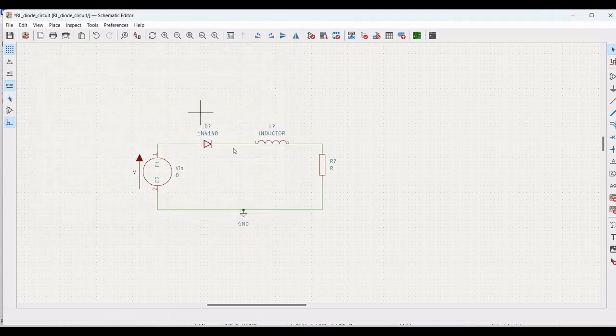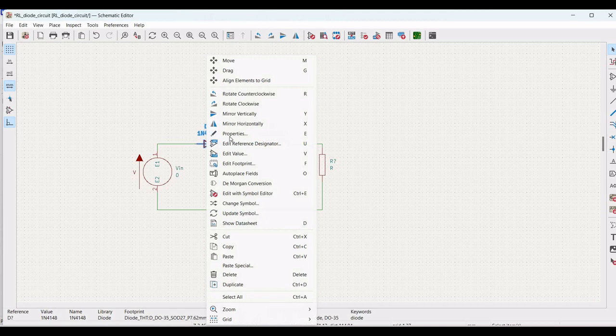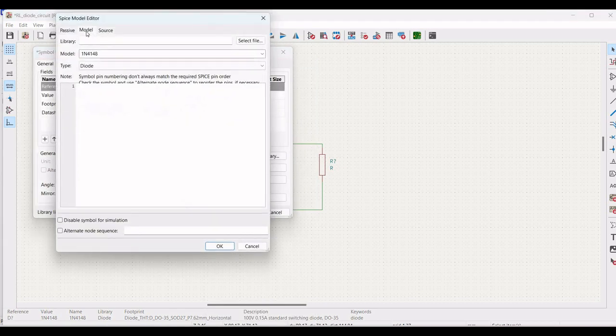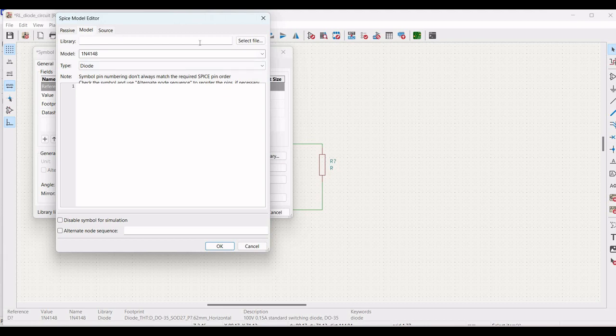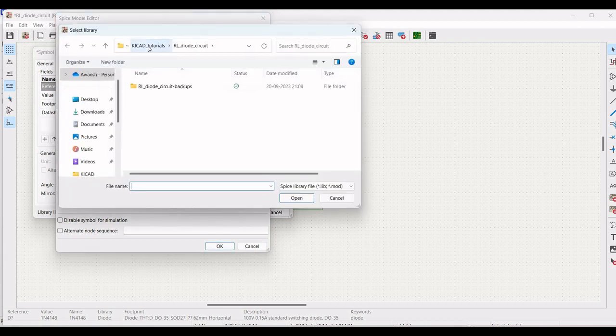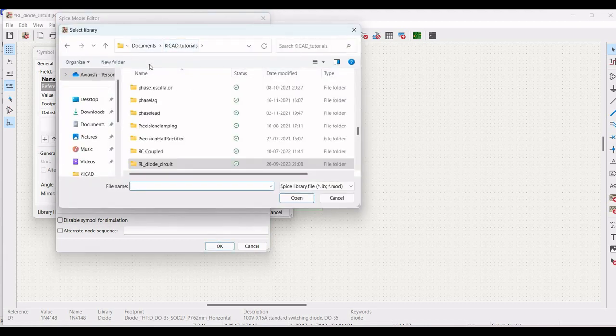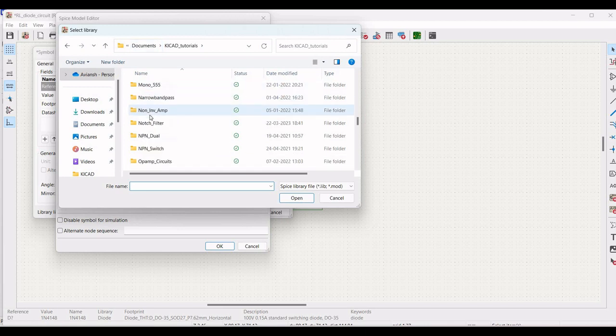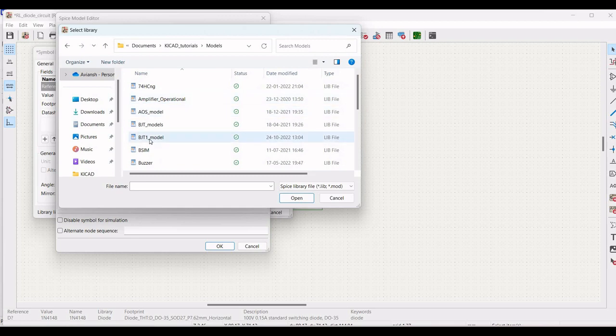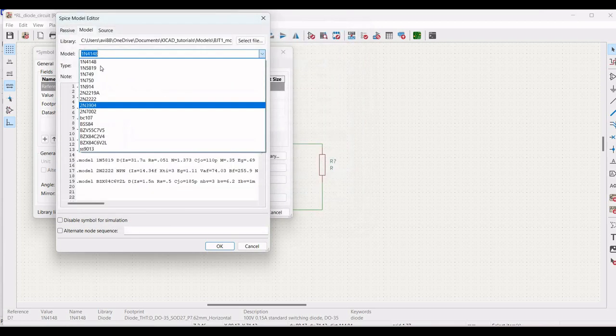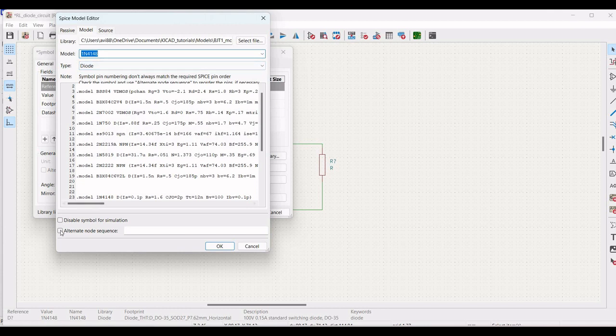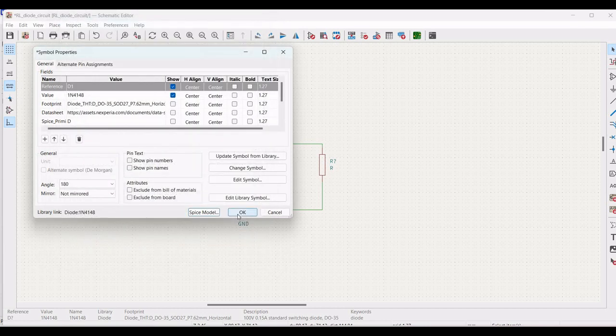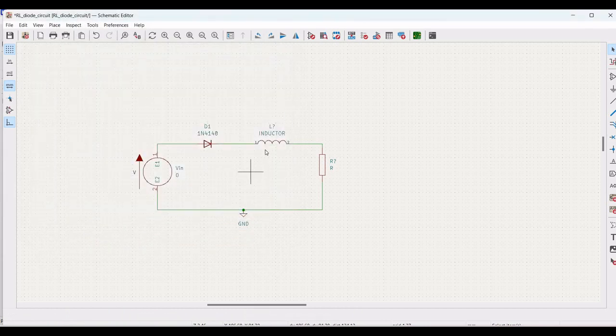We have to define the model for the diode. Right click on the diode, click on properties. Define the reference as D1 and we have to select the SPICE model. From this particular folder, click on the SPICE model and click on the BJT1 model and select 1N4148 and select the alternate node sequence as 1 and 2 and click OK. You can download this particular SPICE model from the comment section below.